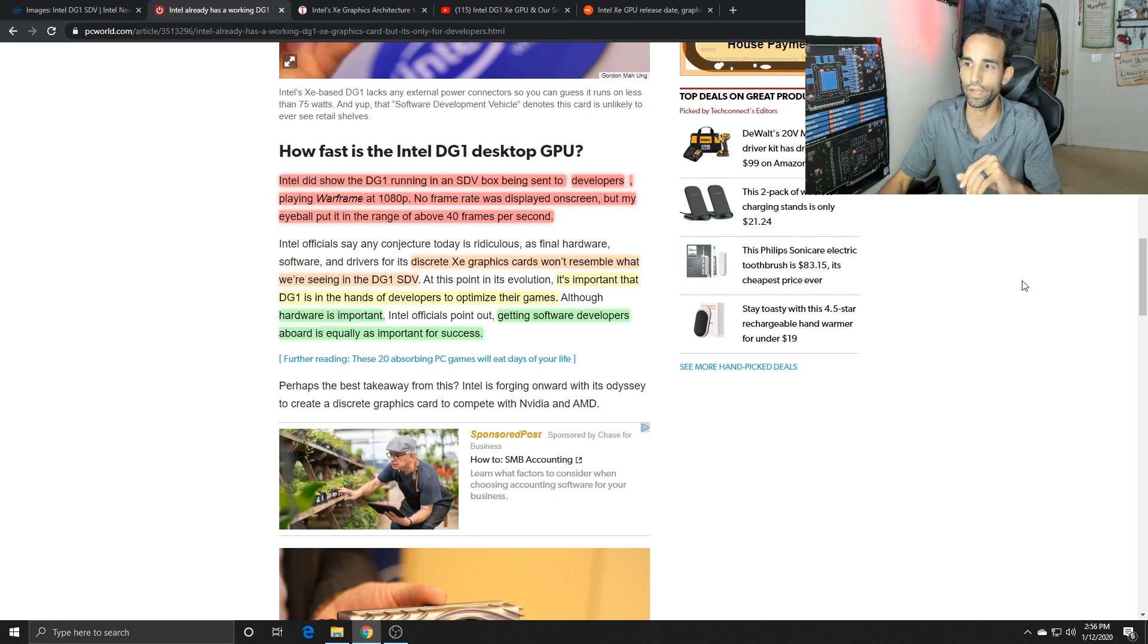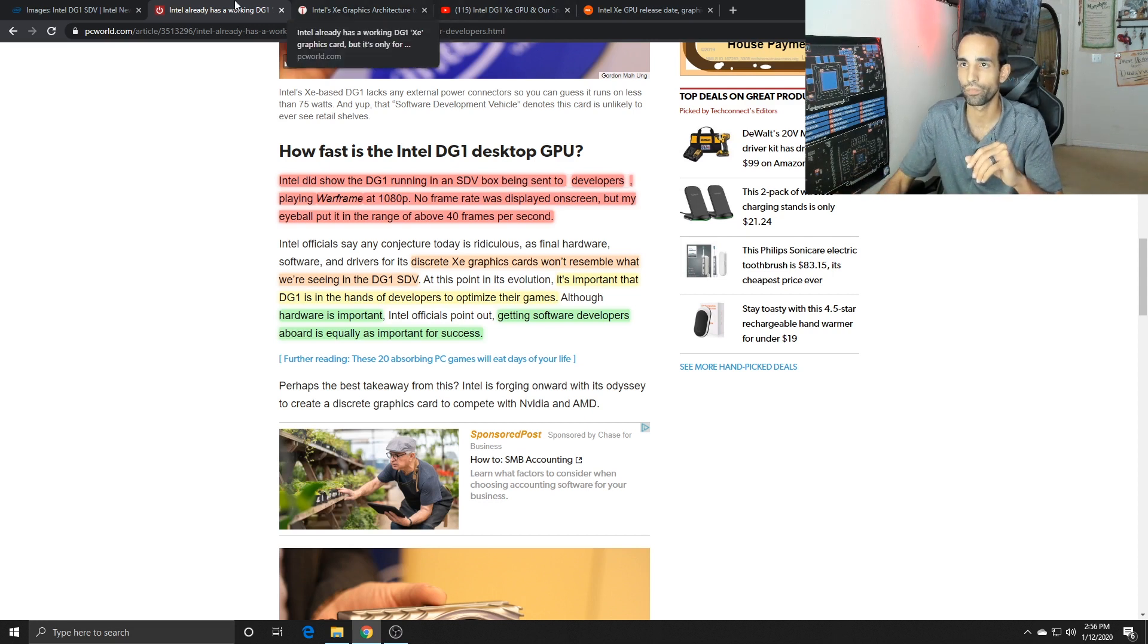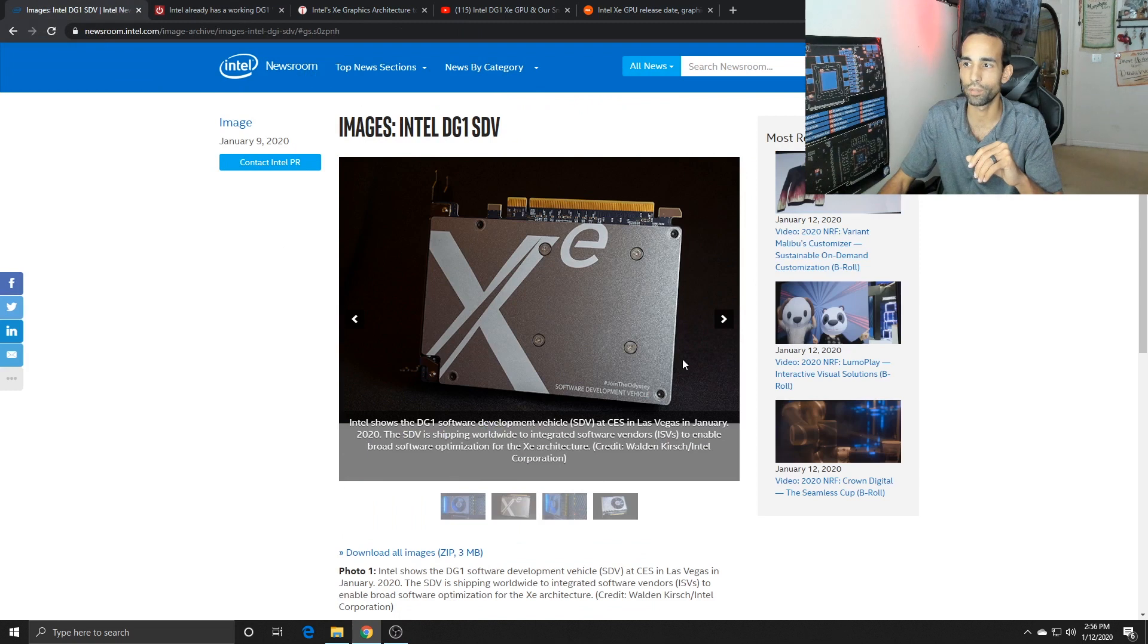The discrete Xe graphics card won't resemble what we're seeing in the DG1 SDV, so the look of it is not going to be the same.